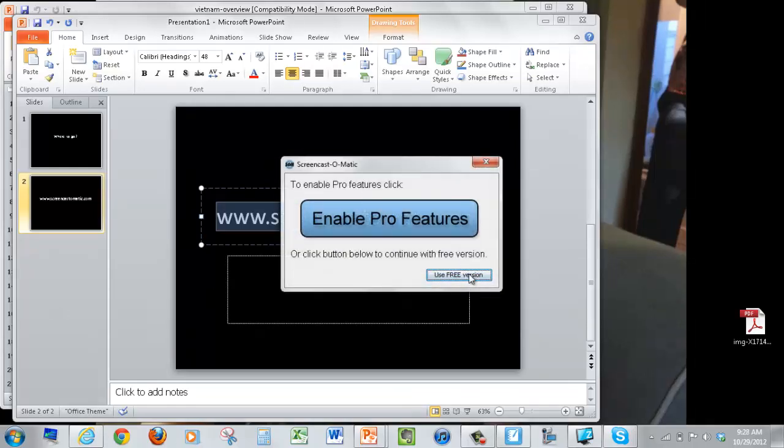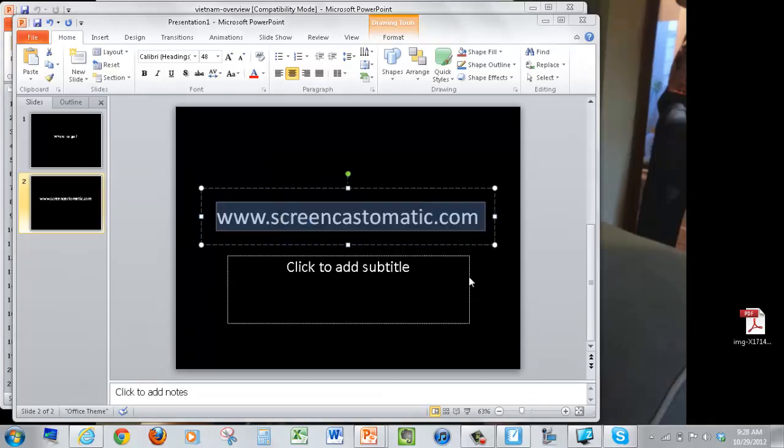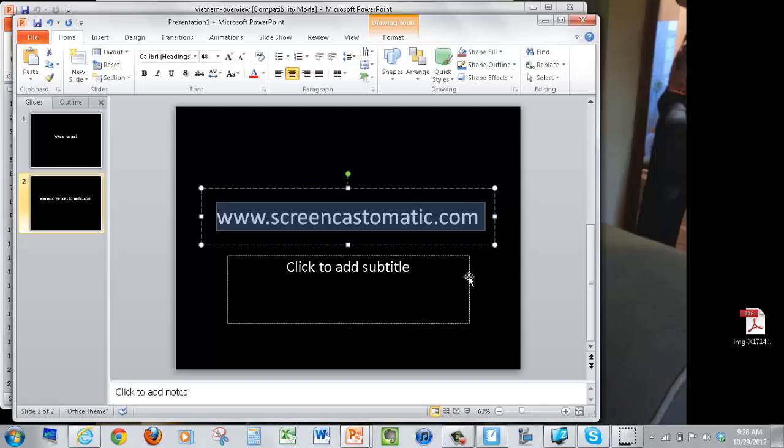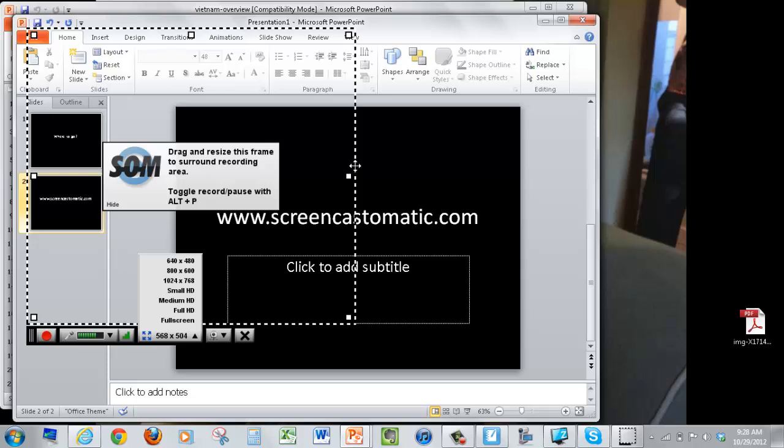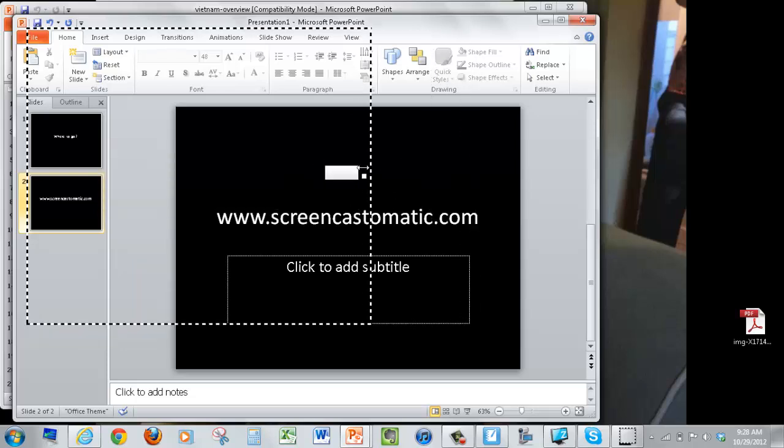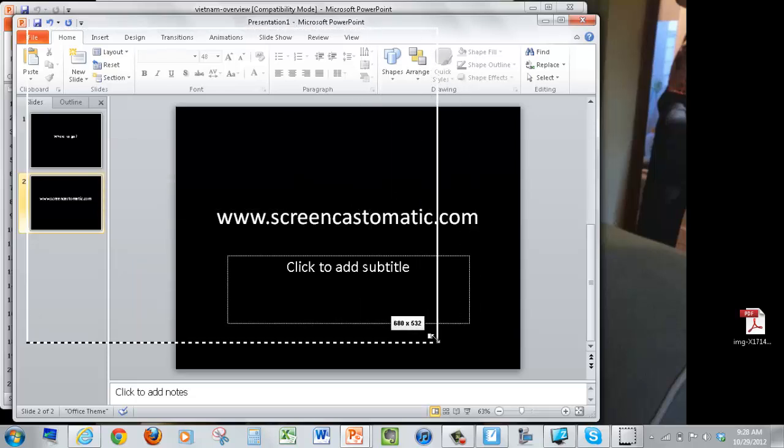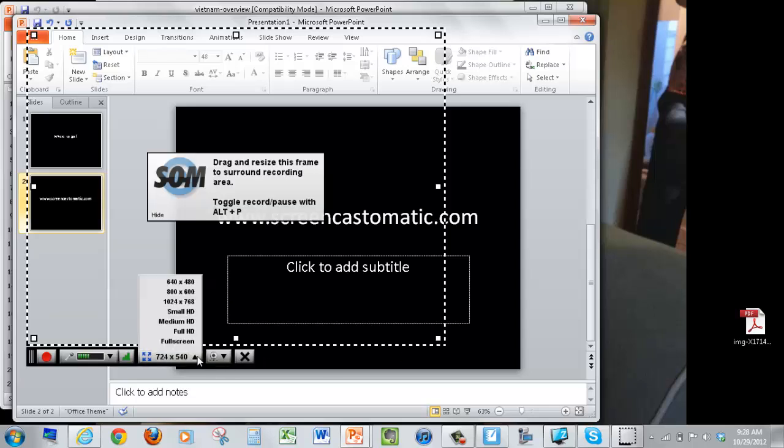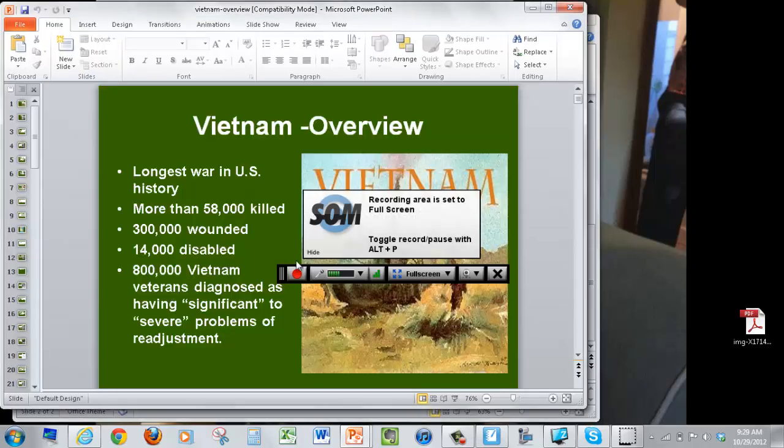We are going to use the free version, and now we can choose how much of the screen we want recorded. I can move the selection around with these little squares, or I can pick from this drop-down menu here at the bottom. I'm going to select Full Screen, and we'll just say I'm going to go through a PowerPoint slide.